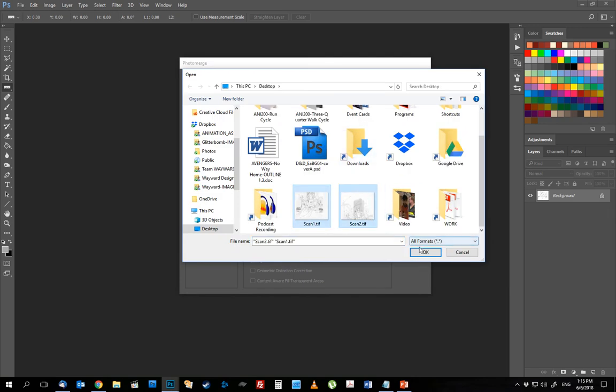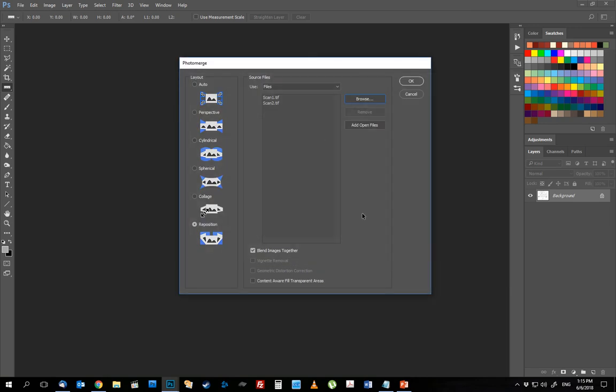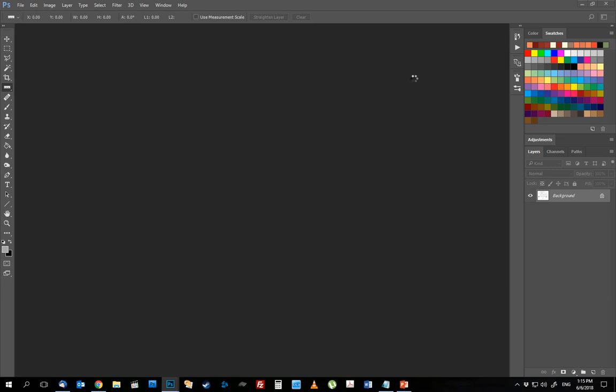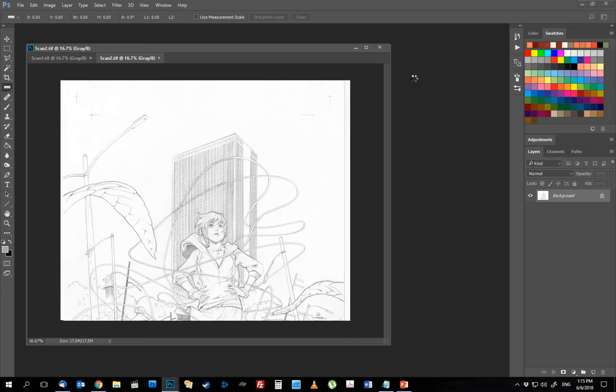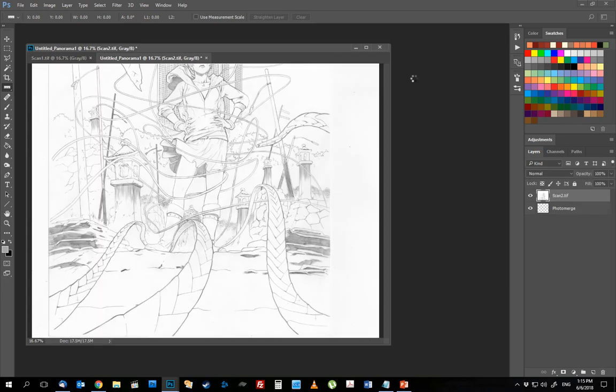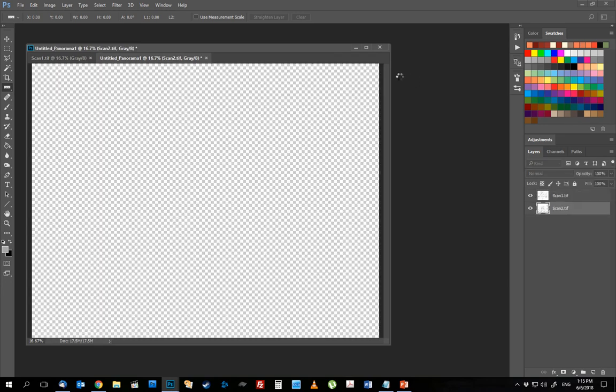Then I've got my two scans here on the desktop. I'm going to click both of those, add those to the pool of material that I want it to sample, and it's going to blend the two images together. Let it do what it does.